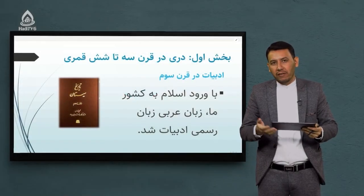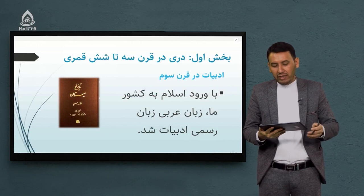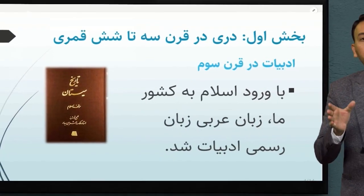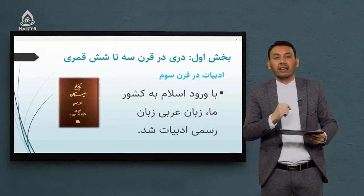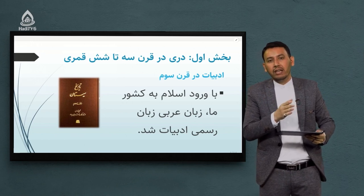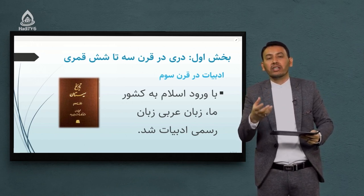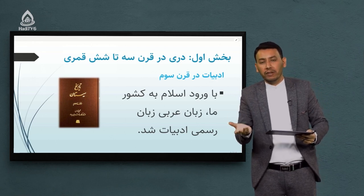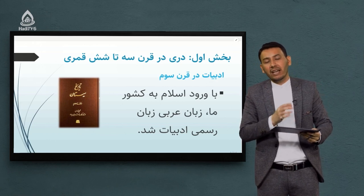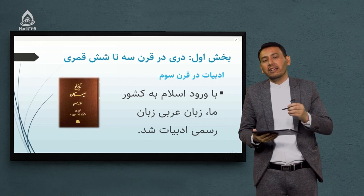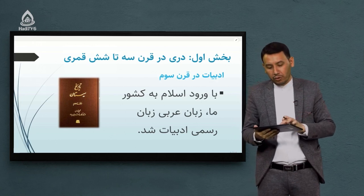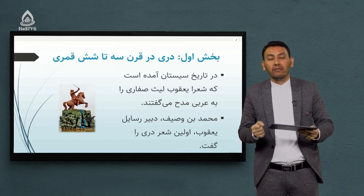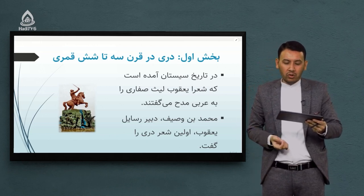وارد بخش اول درس جدید شویم. بحث ما در مورد ادبیات دری در قرون سه تا شش است. وقتی که زبان و ادبیات عرب وارد حوزه قلمرو زبان و ادبیات دری می‌شود، این باعث می‌شود که یک شکل ساختاری جدید در حوزه هم نظم و هم نثر ایجاد شود؛ بسیاری از اشعار به زبان عربی گفته می‌شود و بسیاری از منثورات به زبان عربی که یک زبان بین‌المللی ما بین کشورهای اسلامی بود نگاشته می‌شود.